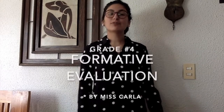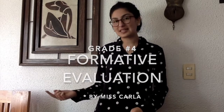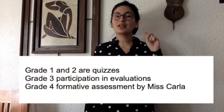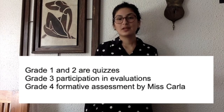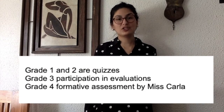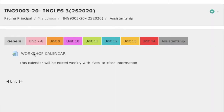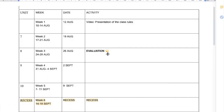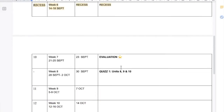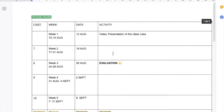Finally, the 4th grade is a formative evaluation from your classes with Ms. Carla. So to sum up: grade 1 and 2 are quizzes, grade 3 is participation in evaluations, and grade 4 is a formative assessment by Ms. Carla. In the calendar document, you will see all the activities and evaluations. Also, you will see the units we will review each week, and I will add more information weekly.